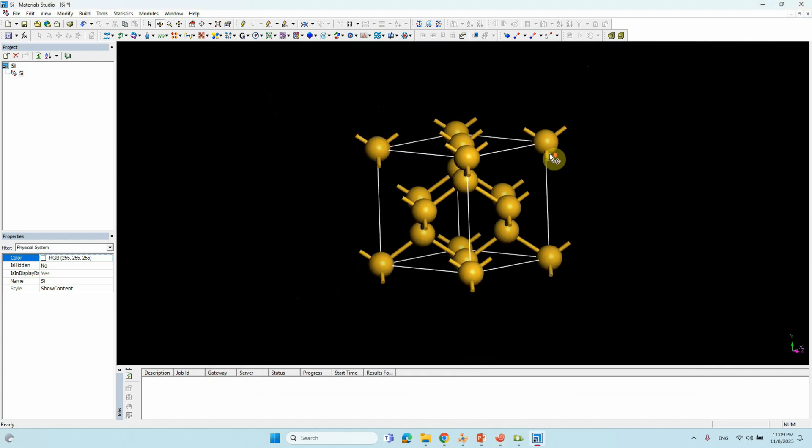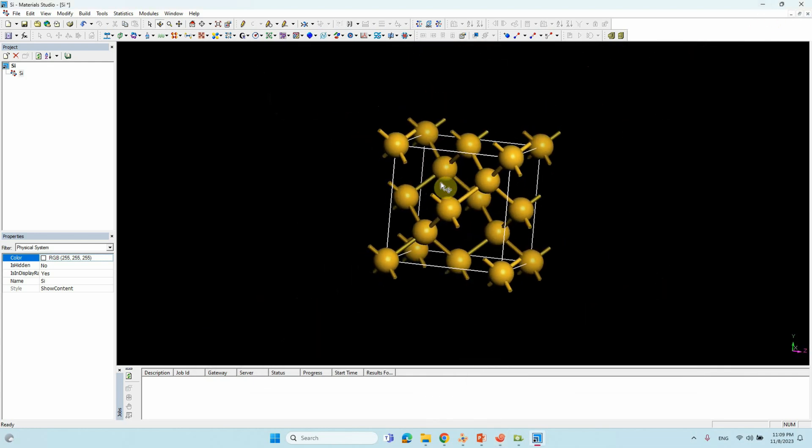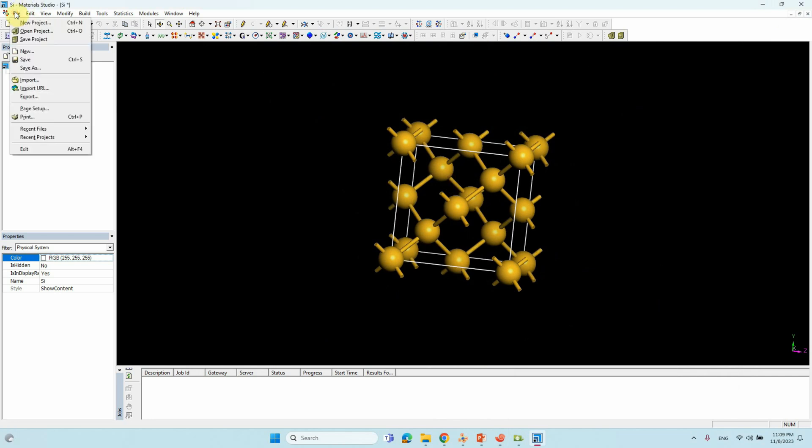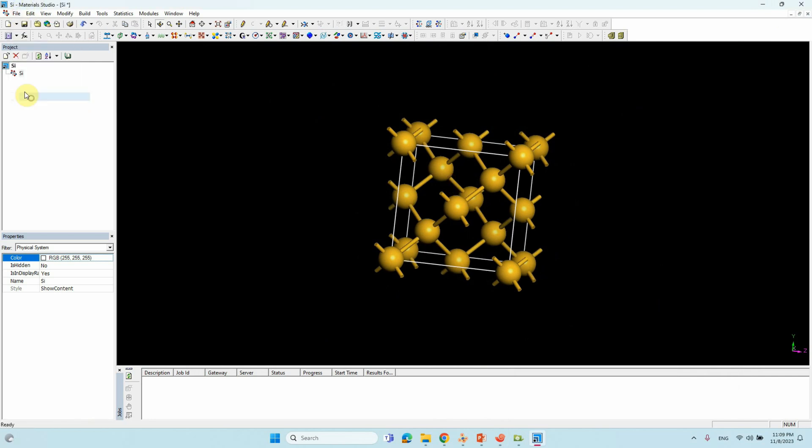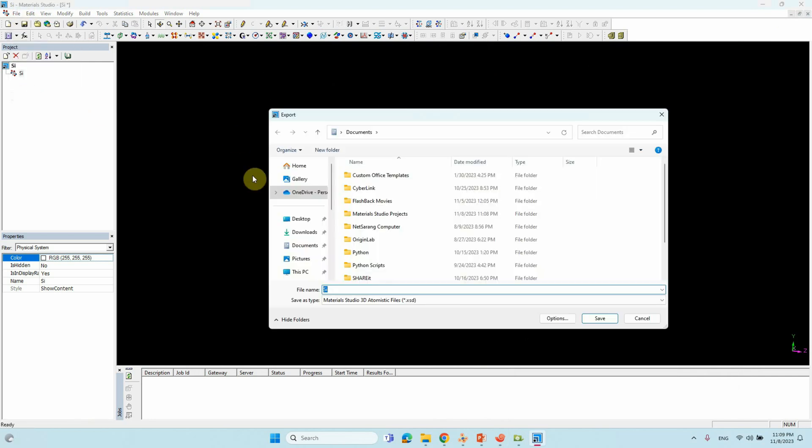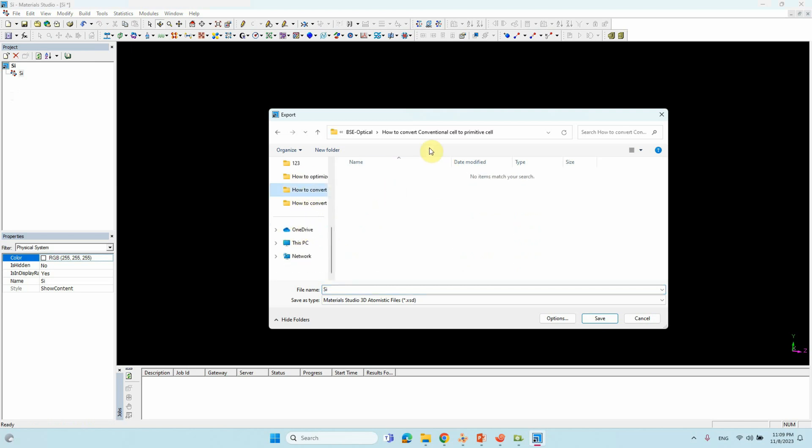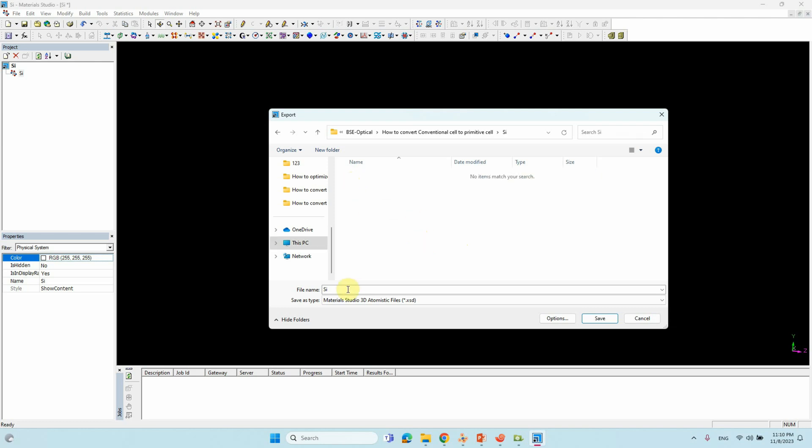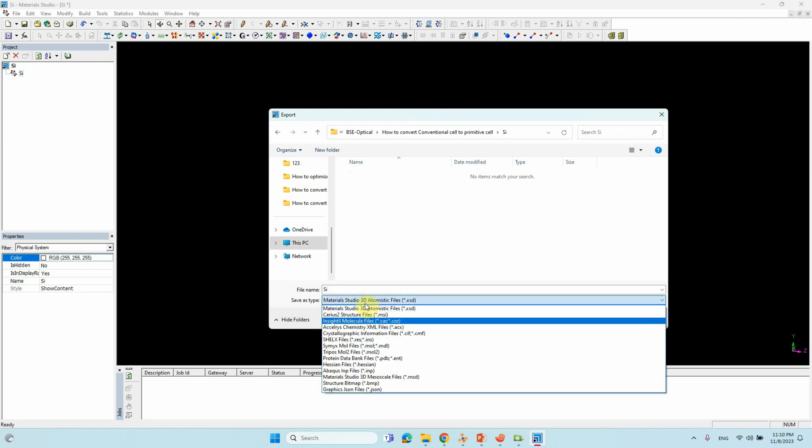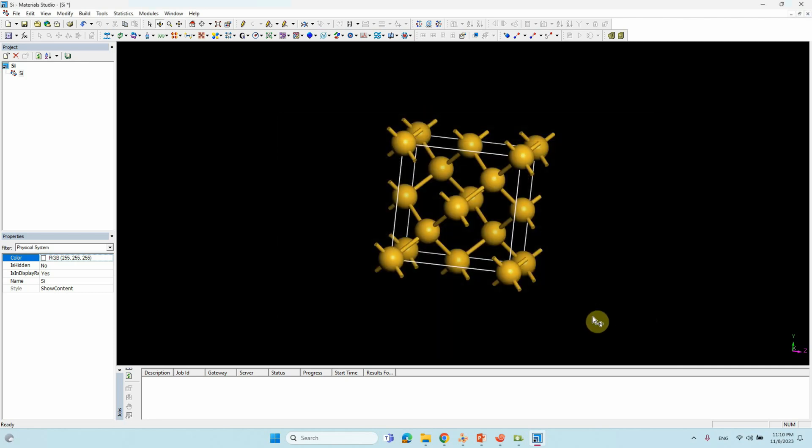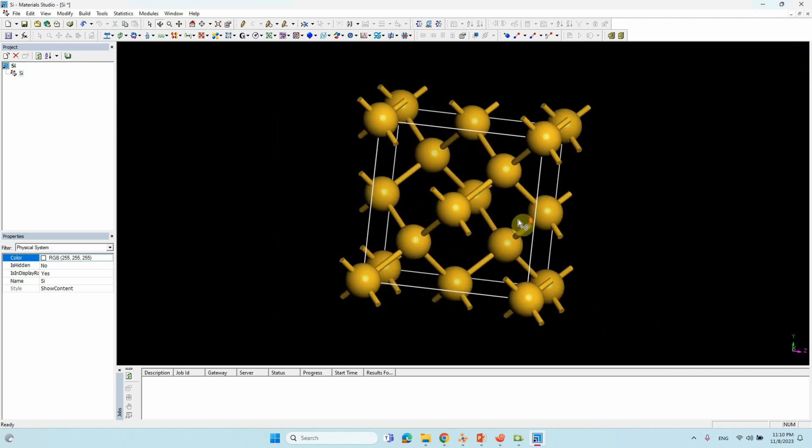Now we will save this file into the SIF format. Go to File, Export. Go to your corresponding folder. I created one folder here. Create SI folder. Just you can save. Here you can change into SIF file. Silicon SIF file. Just save it.